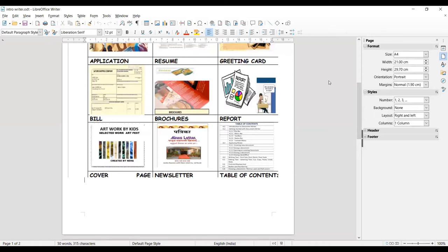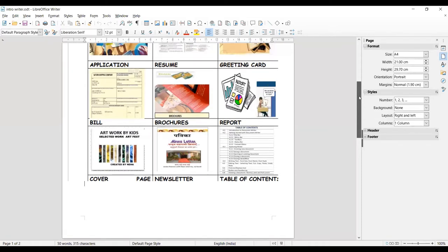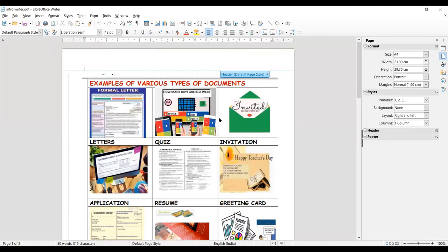Hello friends, welcome to TechnoFund KVS. Today, in continuation with LibreOffice Writer, we will learn about the various formatting options available in LibreOffice Writer. Formatting options are generally used to apply over the text you write in your document. They are very helpful in making your document beautiful, attractive, and neat and clean. So today we will learn about the formatting bar.